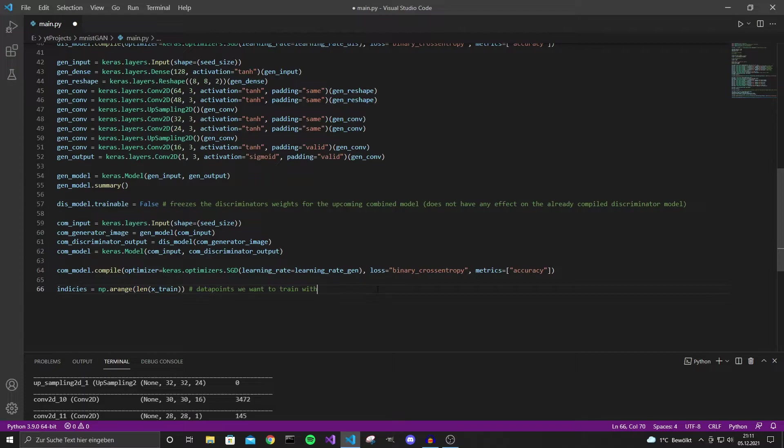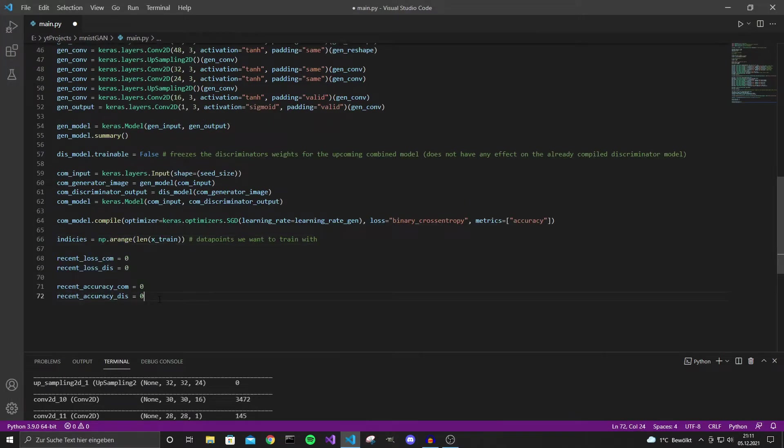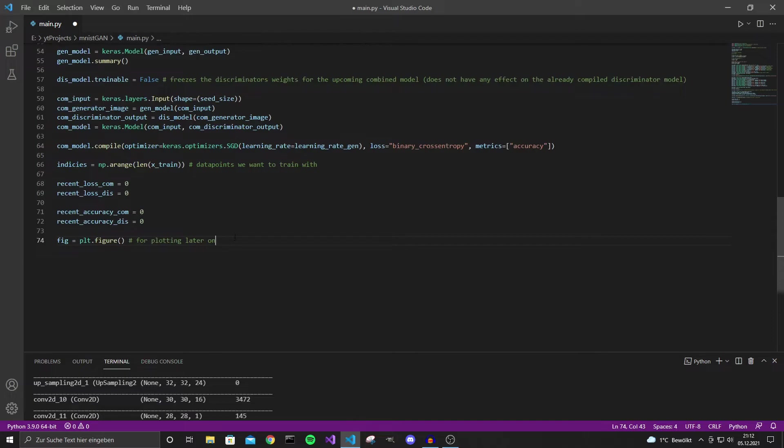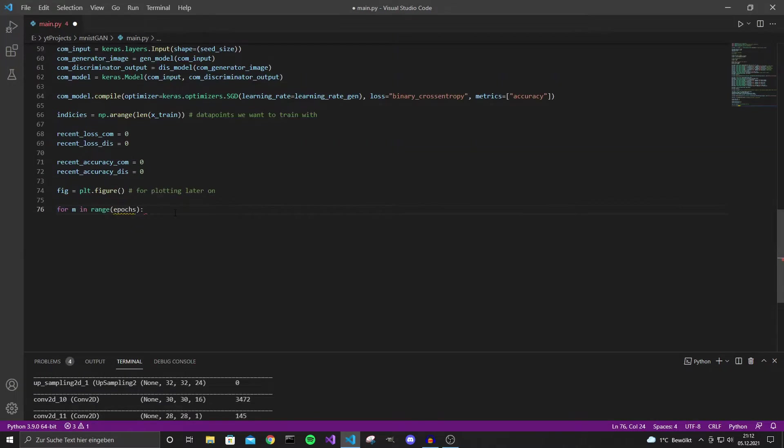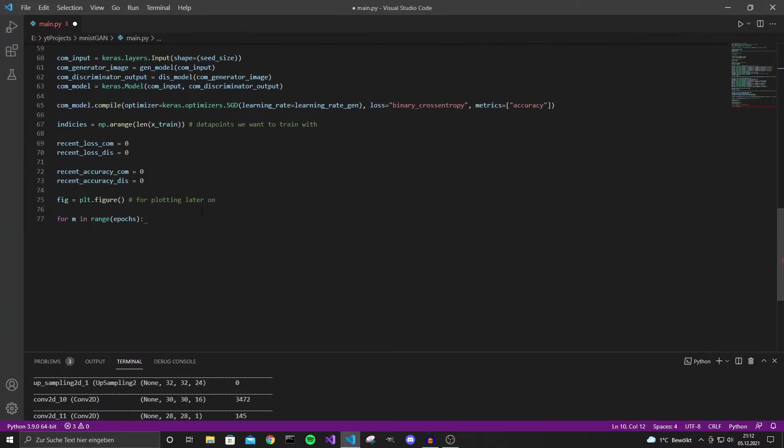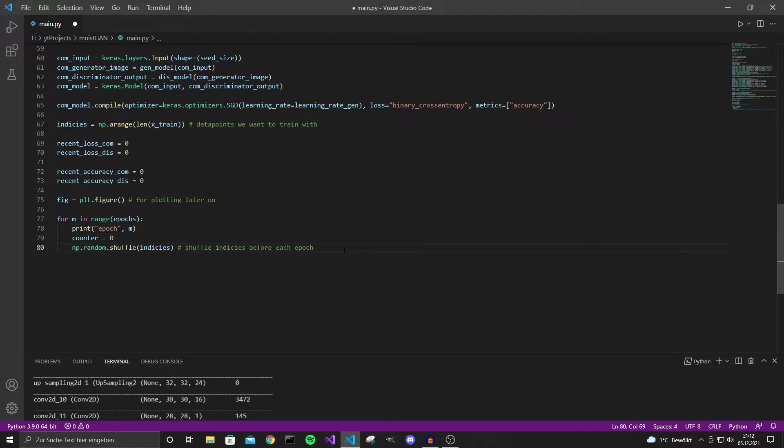Now to actually train the model we need to do a few things. Let's first define an array with all the indices we want to train with. And I want to keep track of some stats like loss and accuracy. So let's use these to keep track over the past few epochs while training so we see what the current loss and the current accuracy is. We need this for plotting later because we want to plot some images. And now let's define a variable for the amount of epochs we want to train with. Let's say 10 epochs first. And let's print every epoch, define a counter that starts at zero and let us all shuffle all the indices before training each epoch. We do that just in case there's some order in the data set.